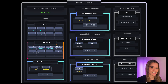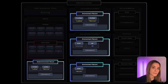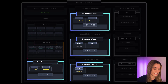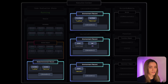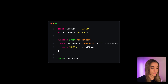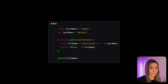Execution contexts use environment records to keep track and maintain the identifier bindings that have been created for the variable declarations, function declarations, and all the values within that context. Let's use a script as an example to see what happens behind the scenes whenever we run it.